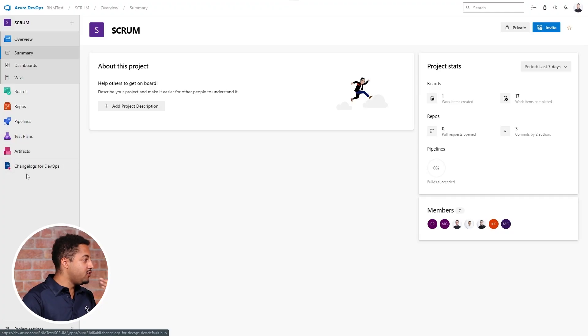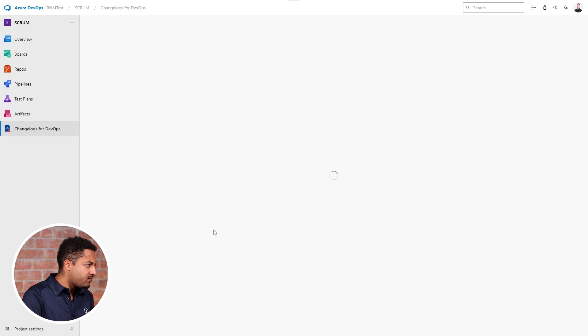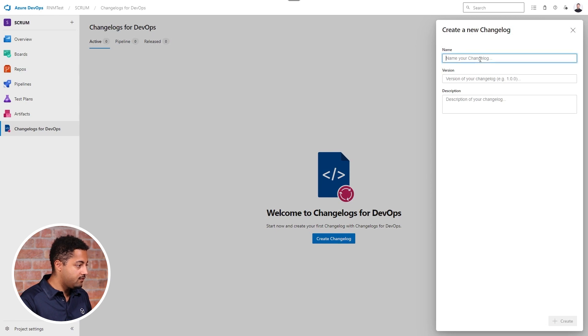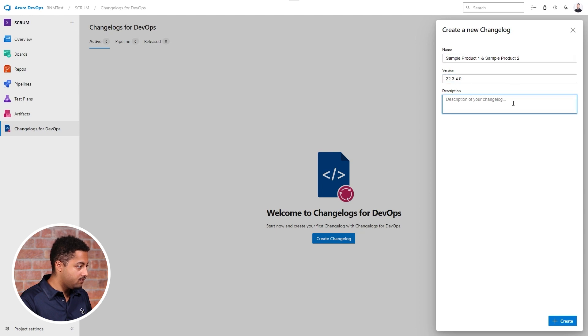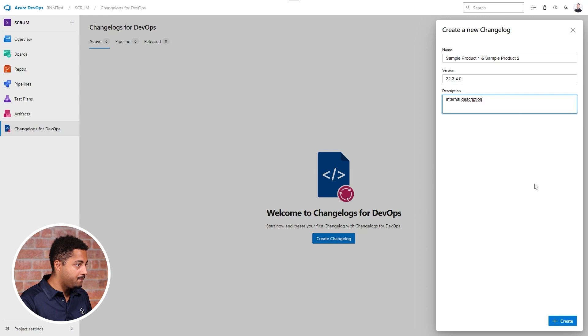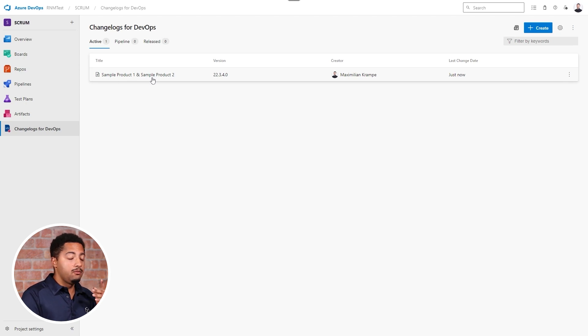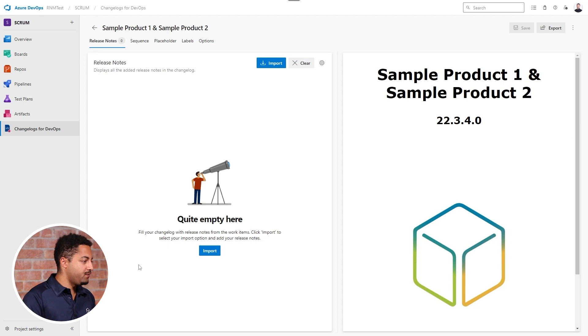For that I'll jump straight into Azure DevOps and go into the section Release Notes for DevOps, and here we will just create a new one. I'll click on create and now my release note has been created, and I'll jump straight into it.